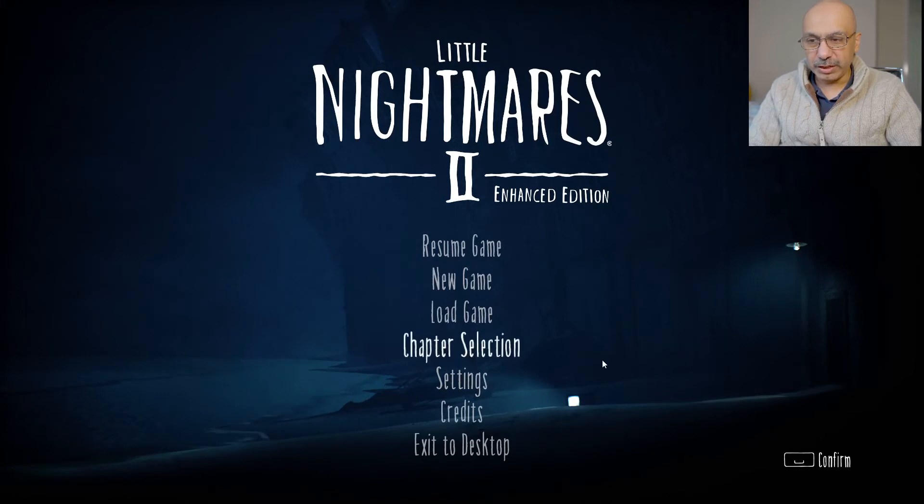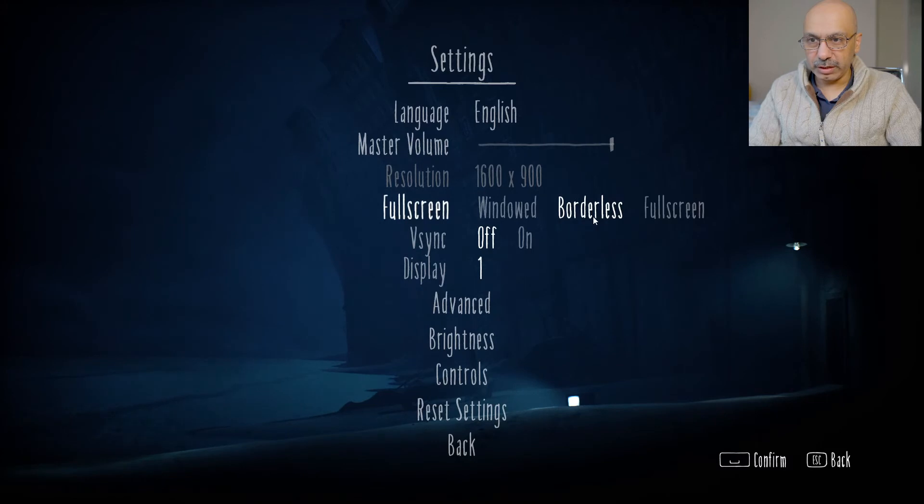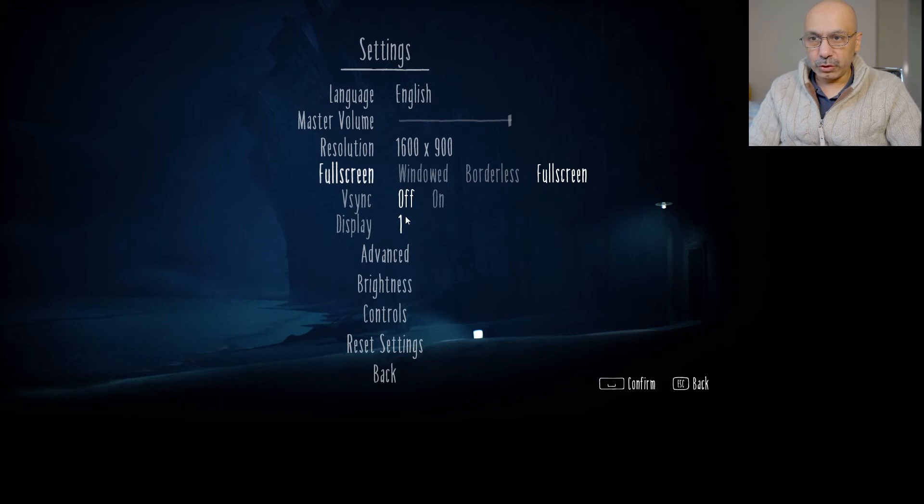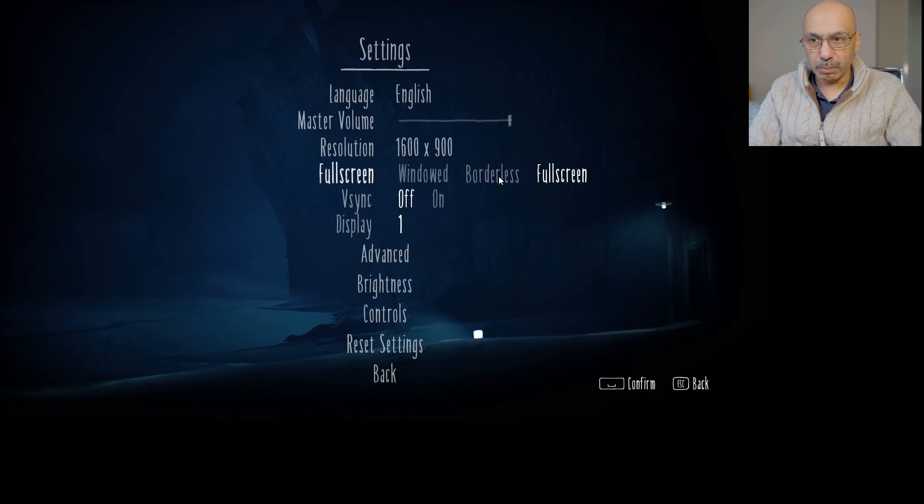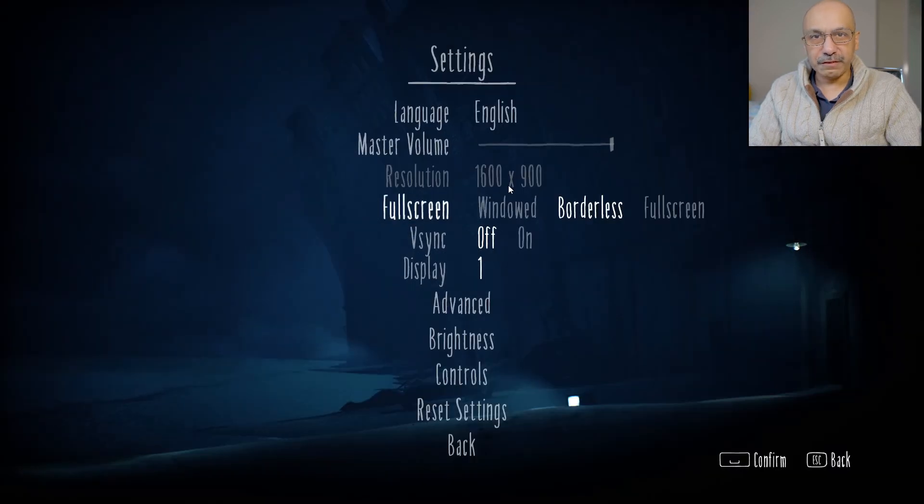To fix that issue, you gotta go onto Settings, and then you'll see this option. Right now it's on Borderless, but normally by default it's on Fullscreen. So you will see you will be on Fullscreen here.